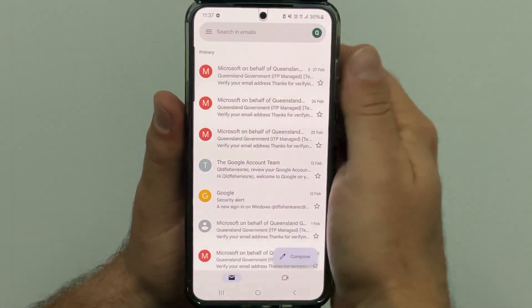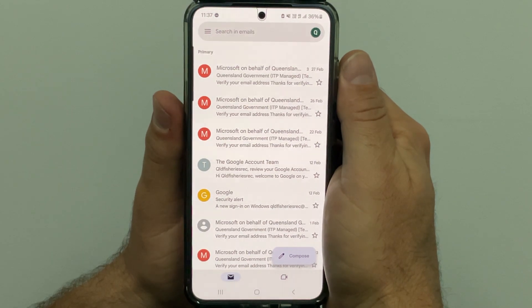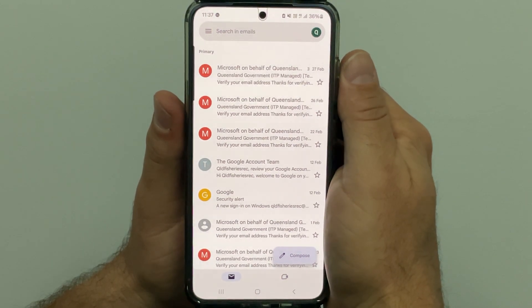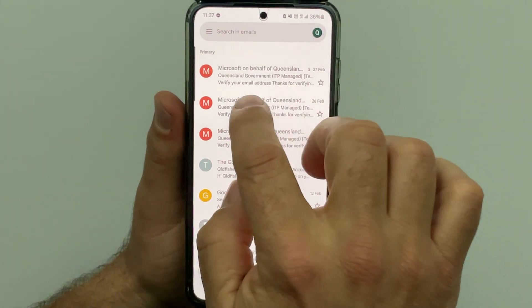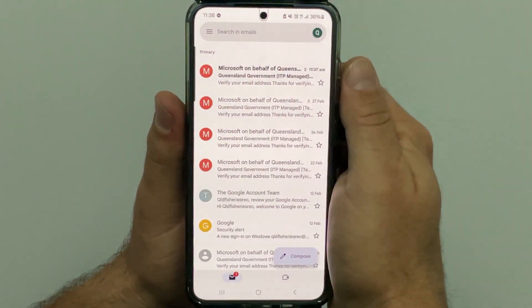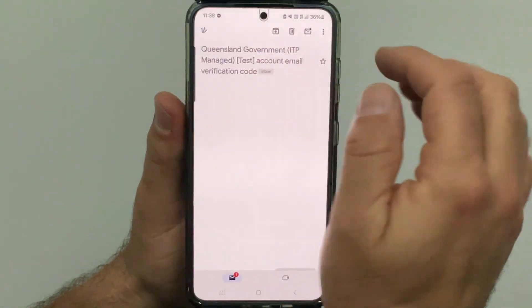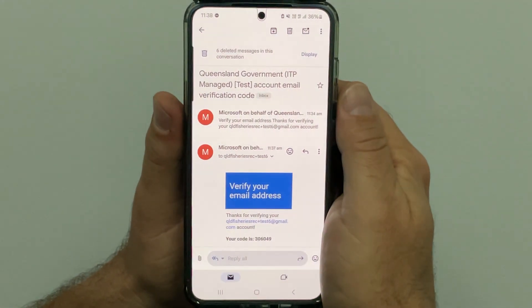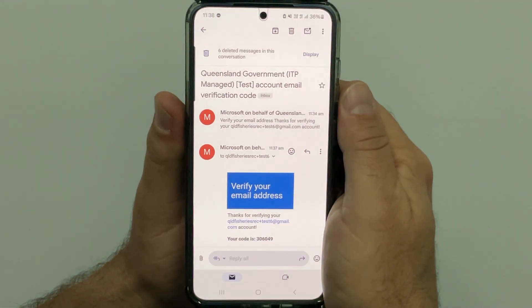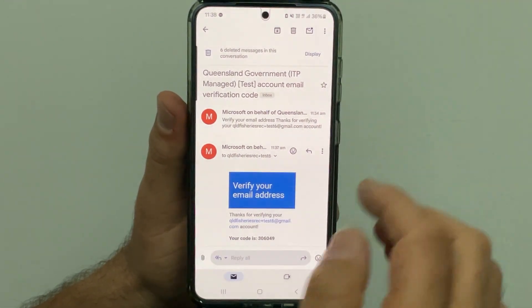Go to your email account and find the email from Microsoft on behalf of the Queensland government. You might need to check your junk or spam folder if you don't receive the email in your main inbox. Copy or take note of the code provided.